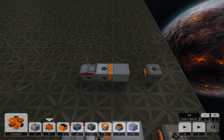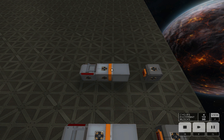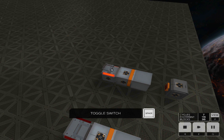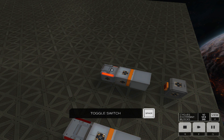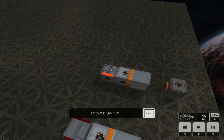The first is a pusher adjacent to a block on the floor. When we run the simulation, the pusher cannot extend, because the block is attached to the floor.